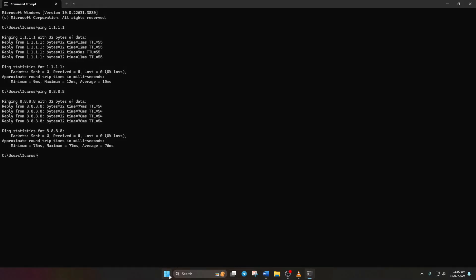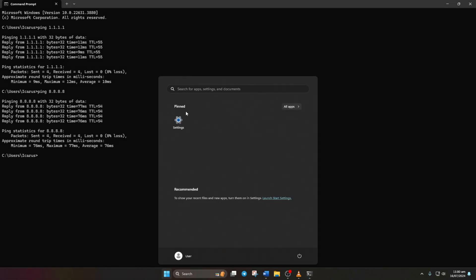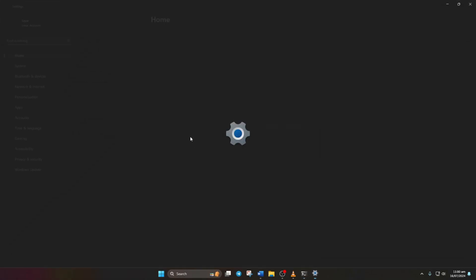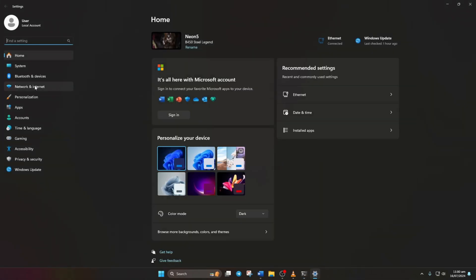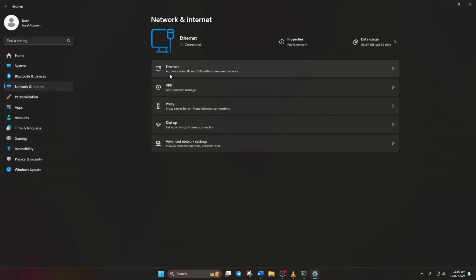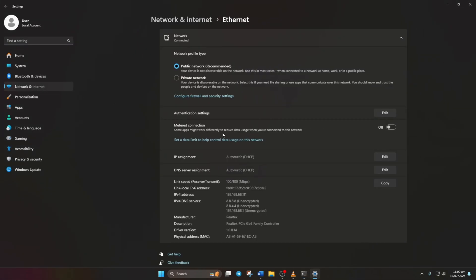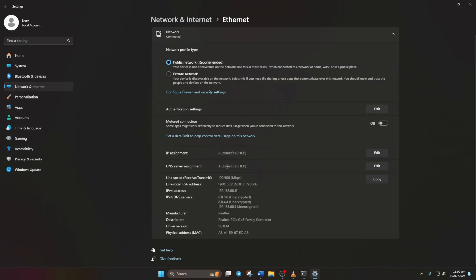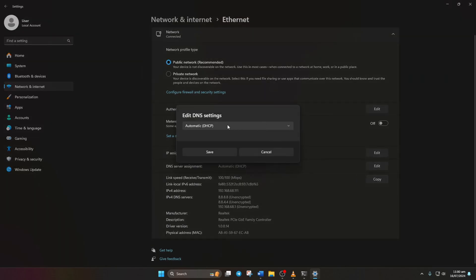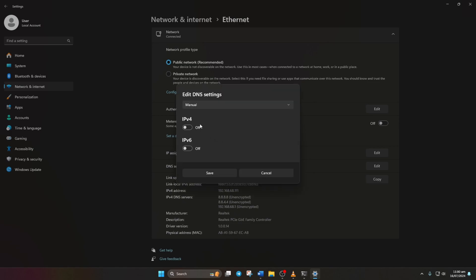After you determine which DNS has the lowest ping, go to settings and click on network and internet. Then, click on ethernet. Now, scroll down a bit and click on the edit button next to DNS. From the top, select manual and turn on IPv4 if it's off.